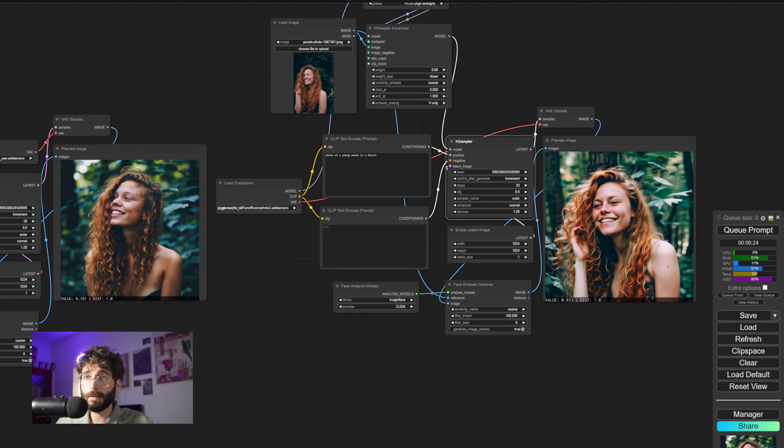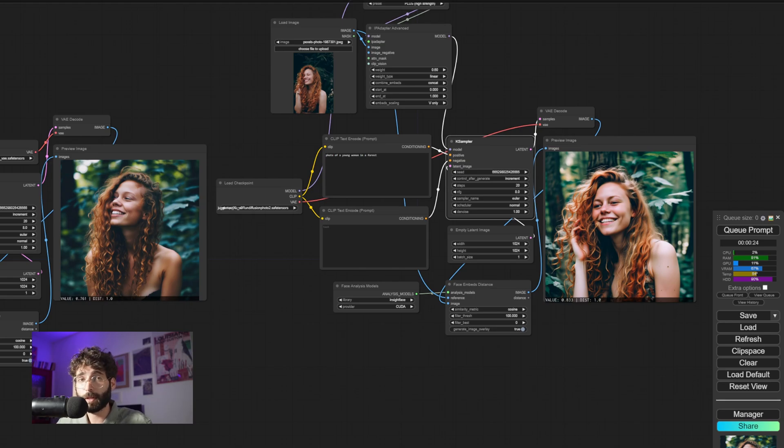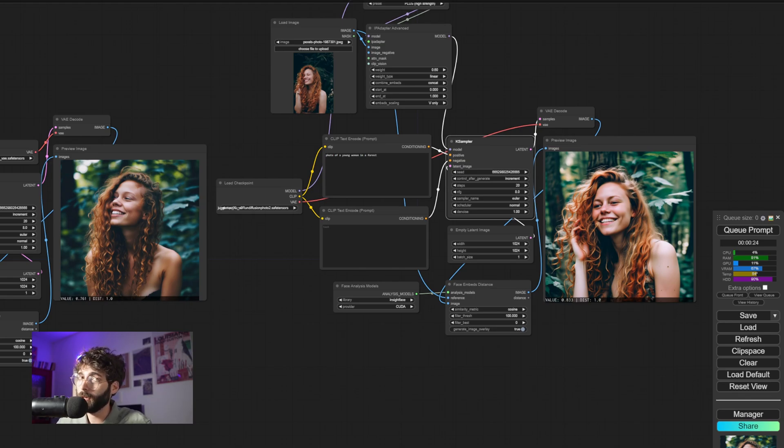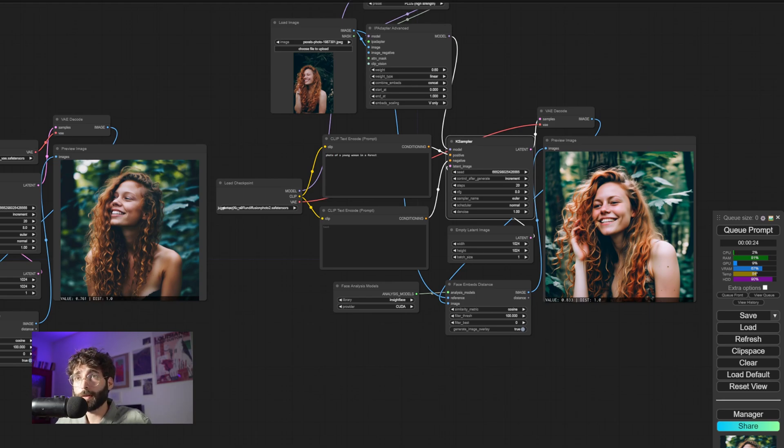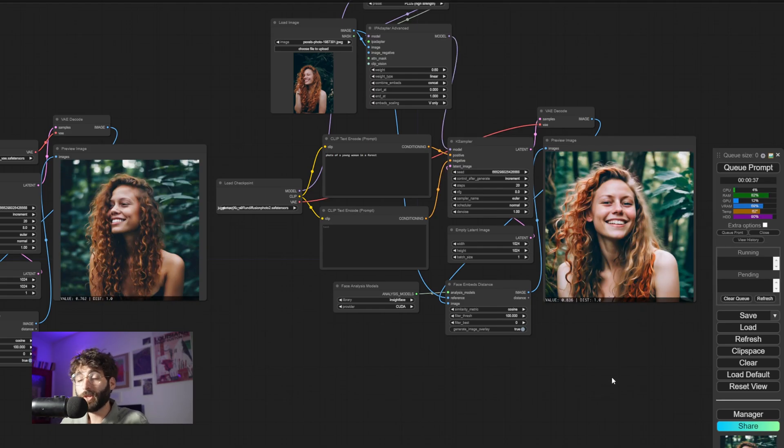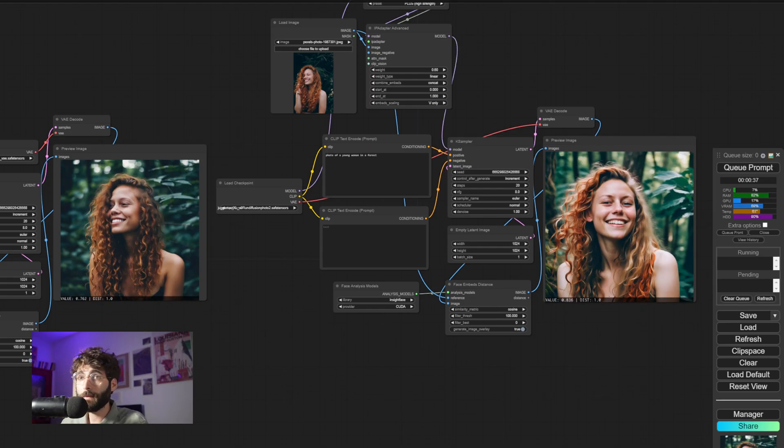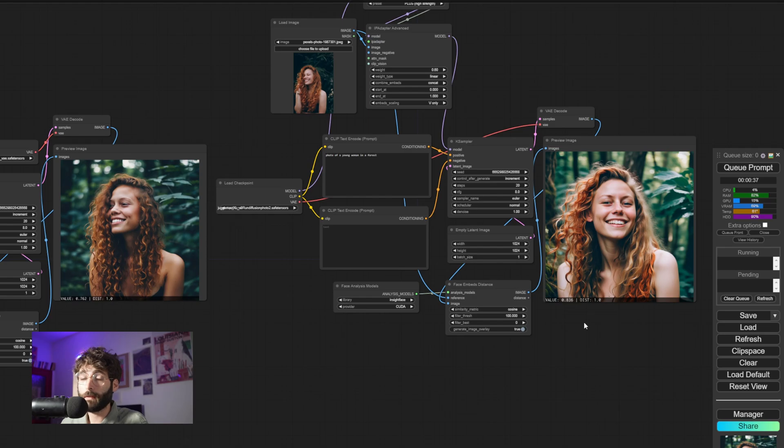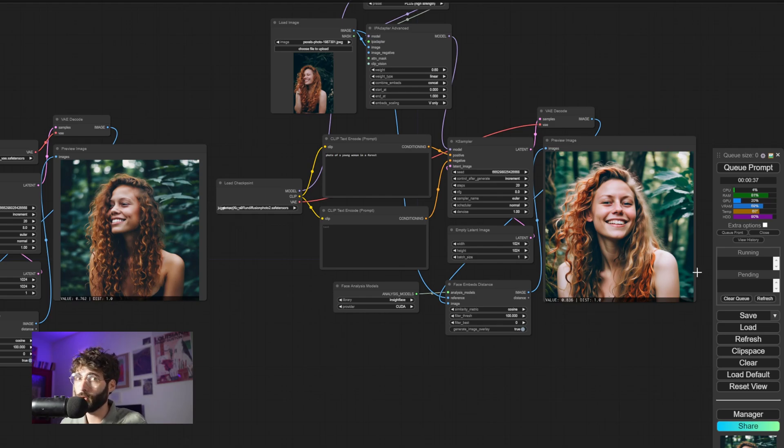In this case, the one on the left, the Colors one, achieved a value of 0.761, whereas the one on the right achieved a value of 0.833. So it appears that in this case, the Colors IP Adapter works better than the usual SDXL IP Adapter. Same as here where we got a 0.762 on the left, the Colors one, and 0.836 on the one on the right, the SDXL one, the usual one.